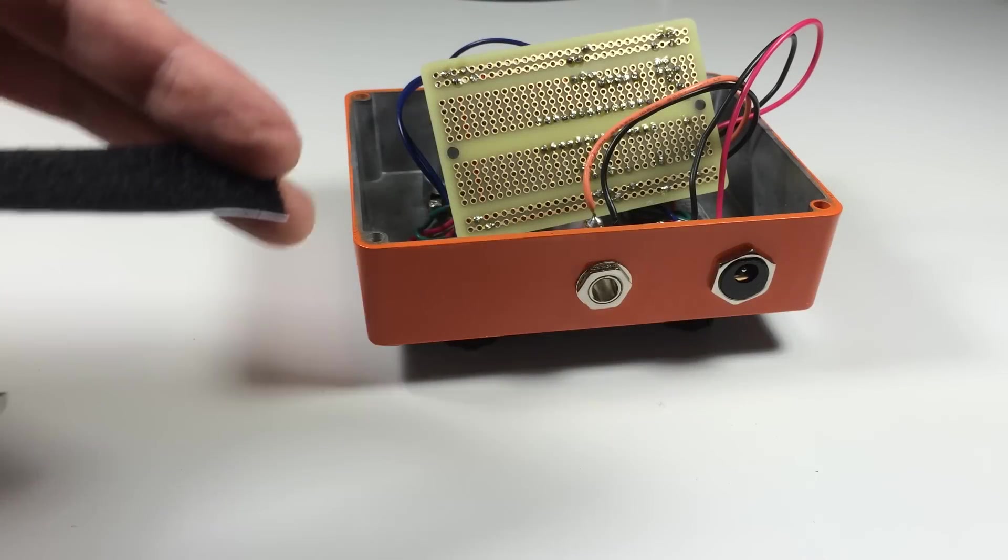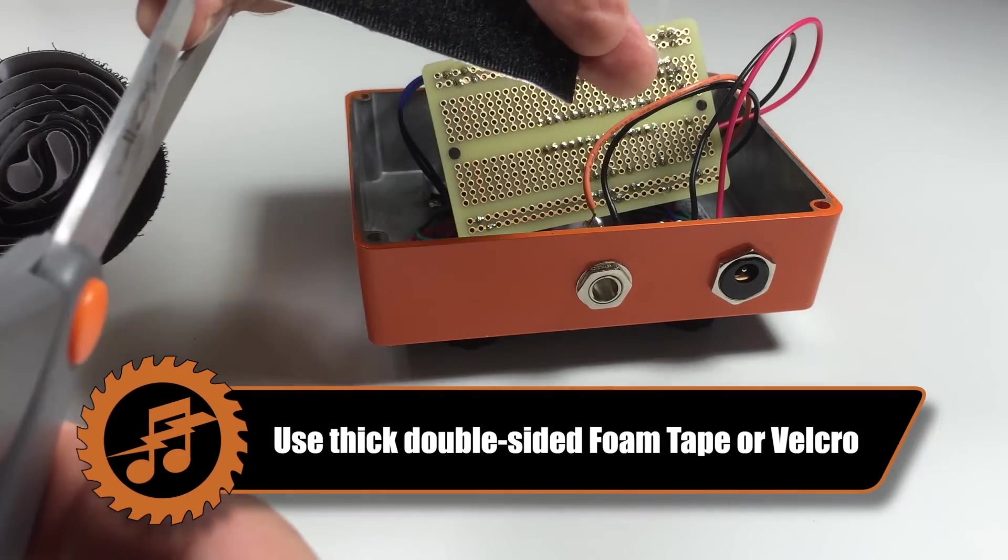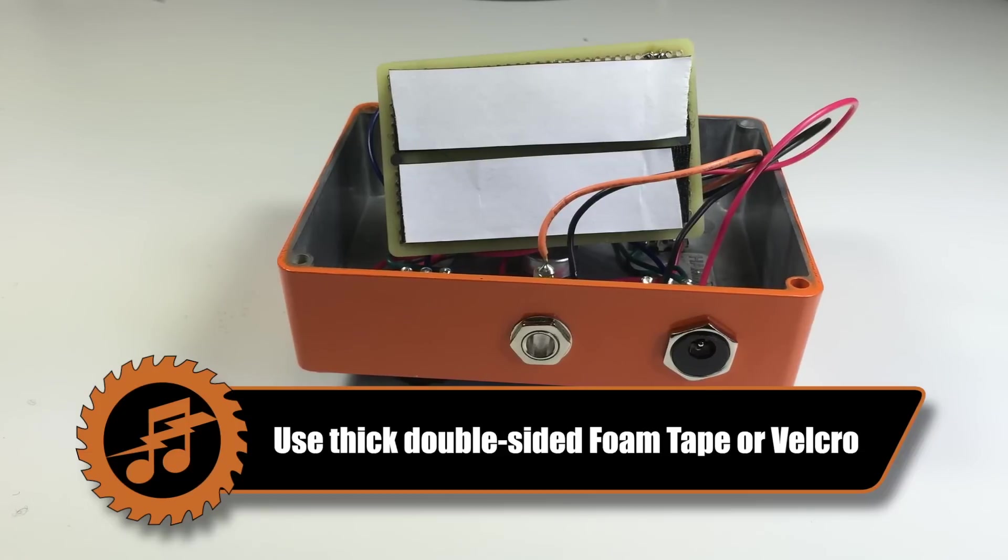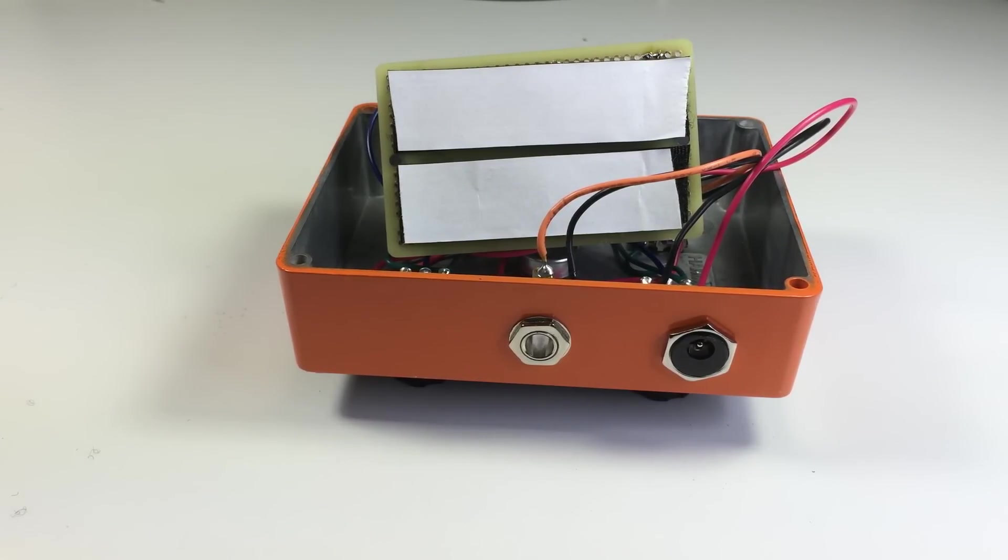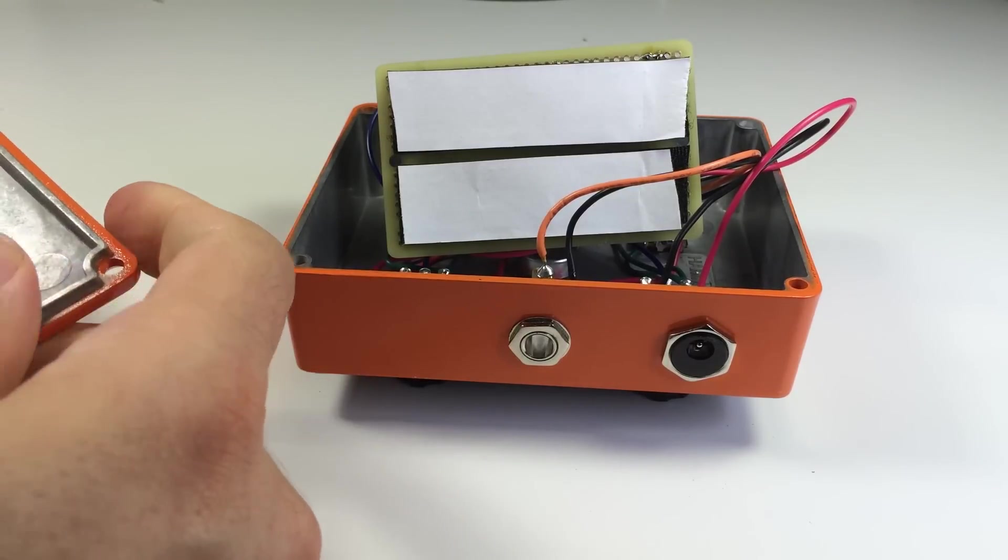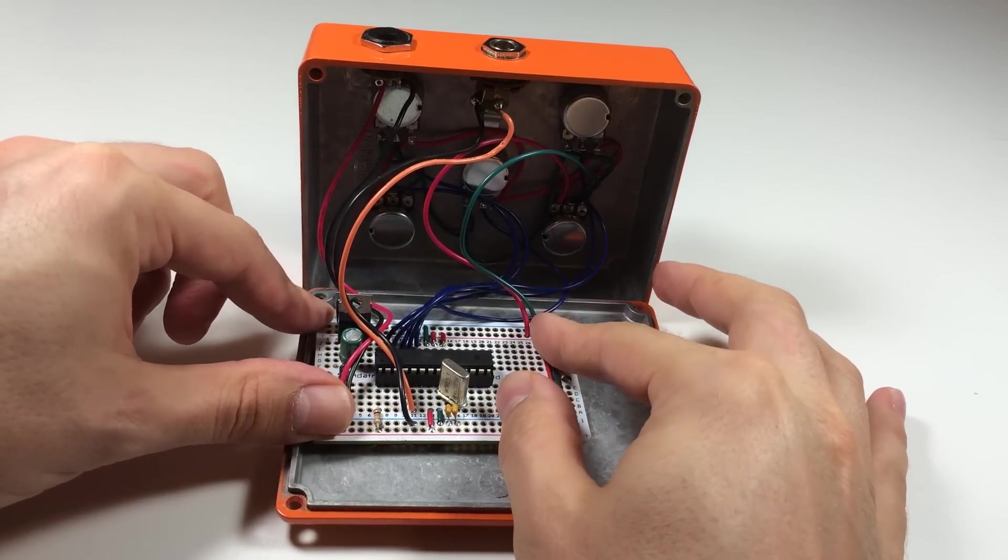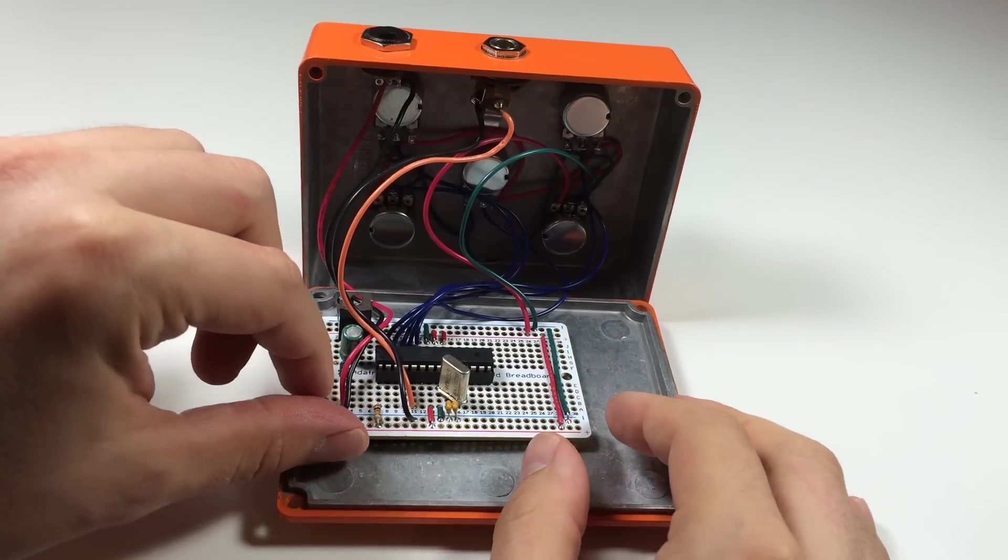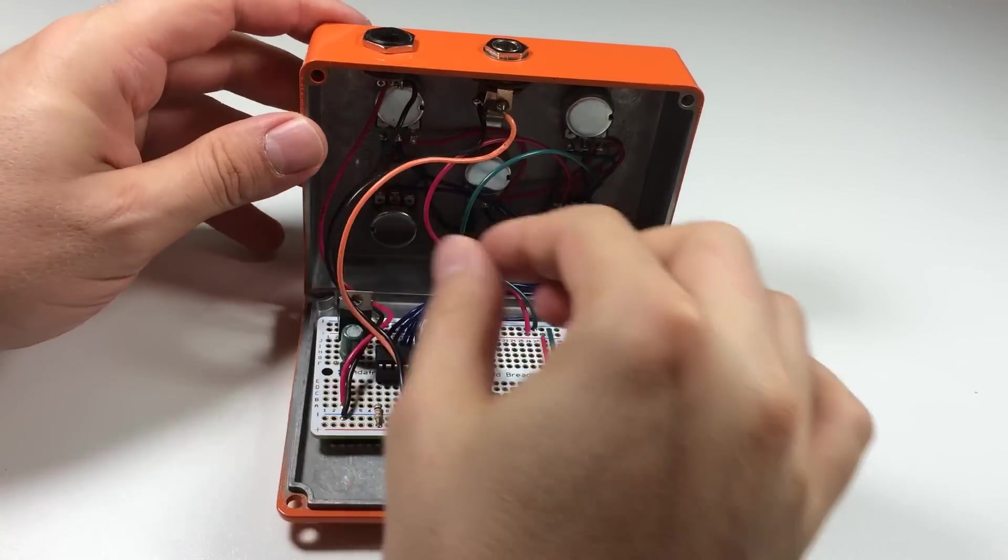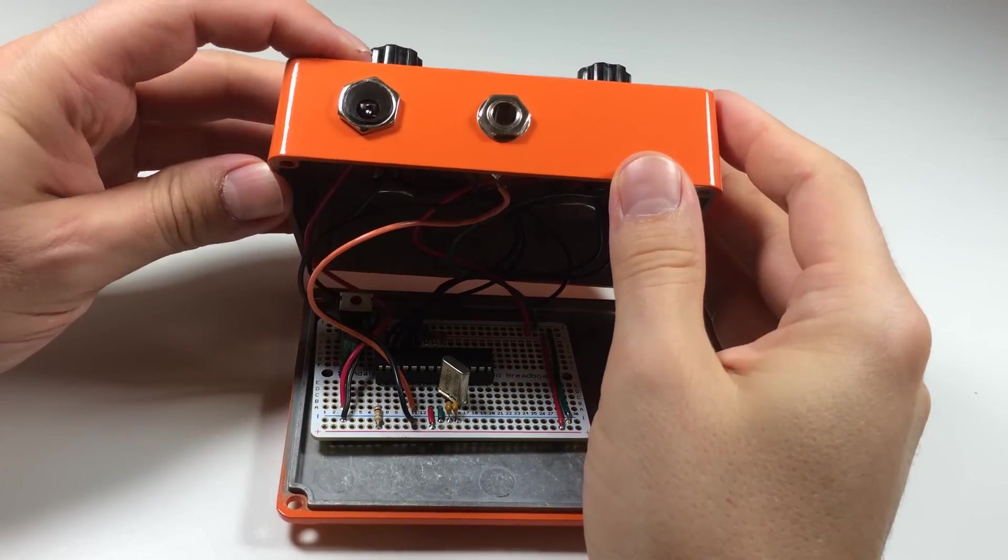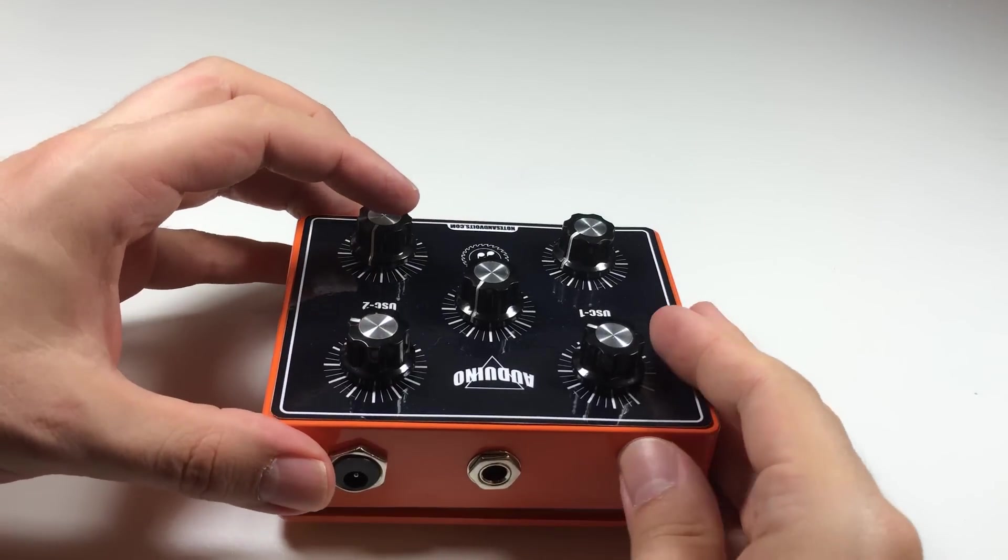Now we'll attach some double-sided tape or velcro to the bottom of the board. Make sure it fully covers the bottom of the board so no part of the solder or the metal can touch the enclosure. Now peel off the double-sided tape and stick the board to the bottom plate of the enclosure. Make sure you position it in a place where it won't hit the potentiometers or jacks when the case is closed.